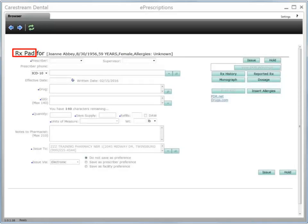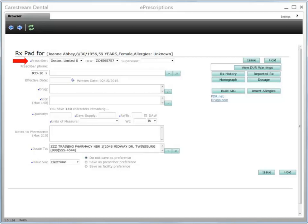The Prescription Pad window is displayed for the patient. Use this window to create new prescriptions, re-prescribe an existing prescription, and manage the patient's prescription-related information. When creating a new prescription, complete each required field as noted by a blue dot. Begin by selecting the prescriber. Confirm the provider's DEA number. If you are a nurse practitioner or a physician's assistant, select a supervisor as well.